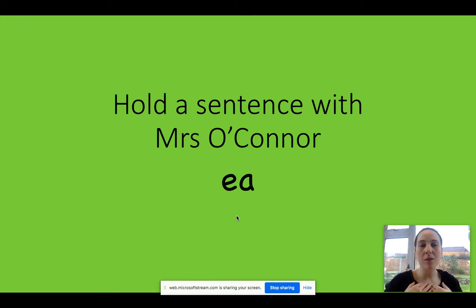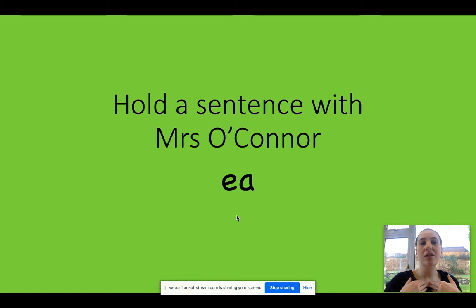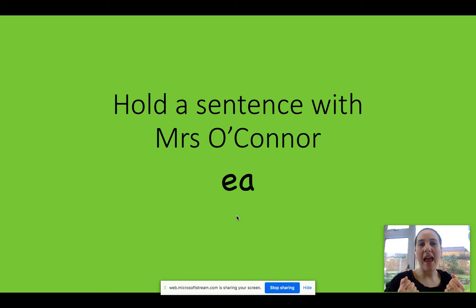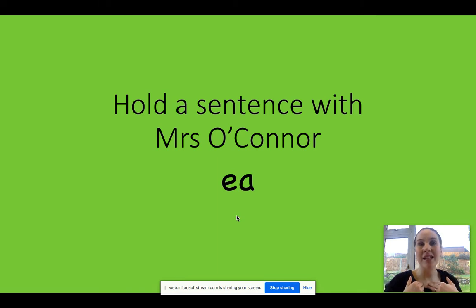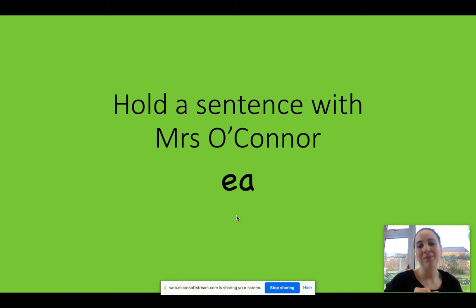And the last one, a bit longer this time. T-R-E-A-T. Excellent, well done. T-R-E-A-T, treat. On Fridays we have a treat. Excellent.